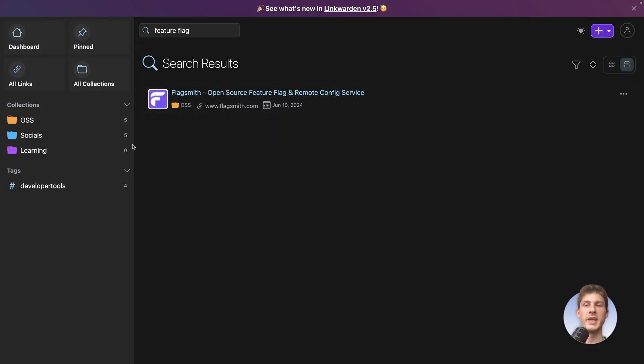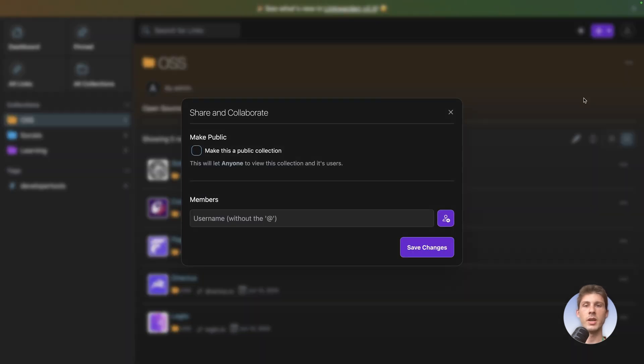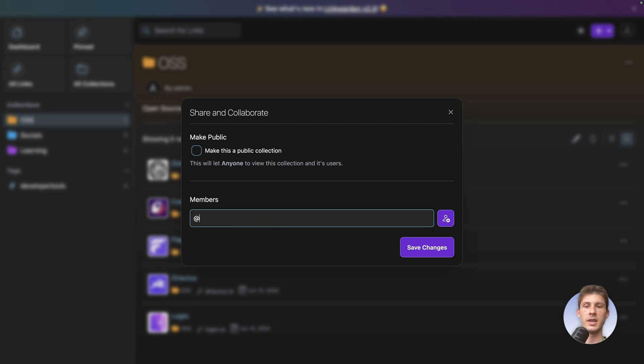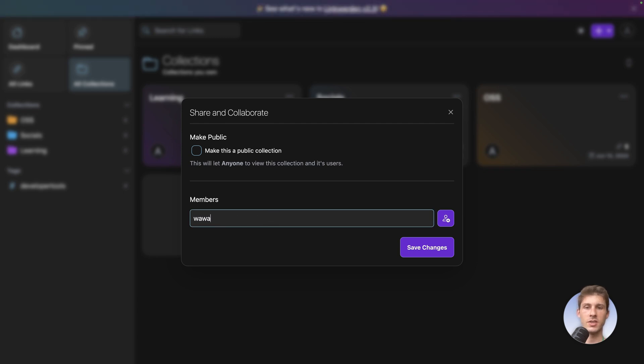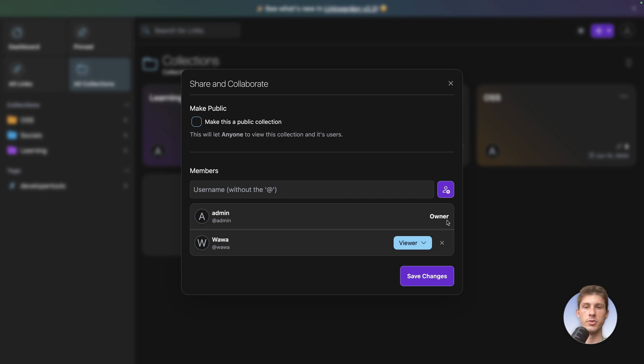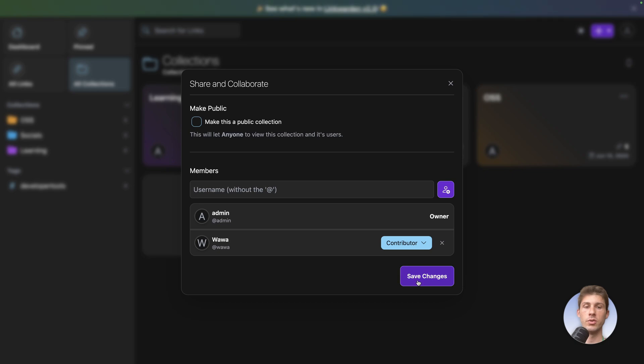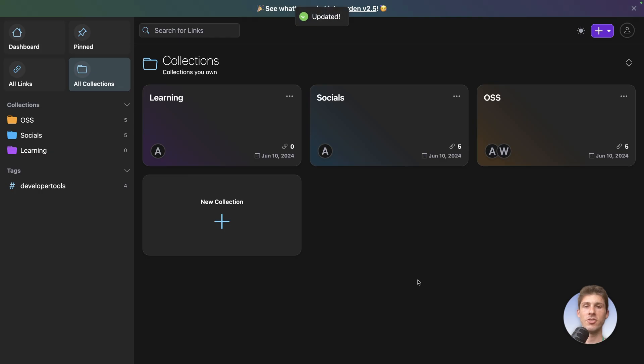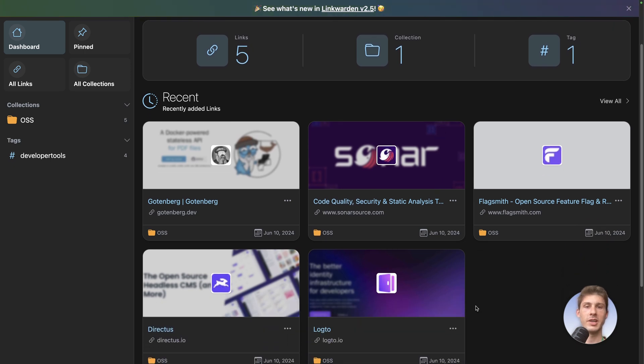The thing is we don't have any collection shared. So you can use it privately and then share the different collection you want to collaborate on. Let's go back to our main account. Let's go to oss here and share and collaborate. So we can make it public but we don't want it to be public or we can add other members. So it's at wawa. I click here on the add. Just type wawa at the other user and you can see there is me as the owner. I'm the admin and when I share by default it will share as a viewer but I can make it a contributor can view and create links or admin full access to all links. So let's say a contributor save changes and back into the other account we have one collection with five links and we have access to it perfectly and we can see that the image here have been fetched too.